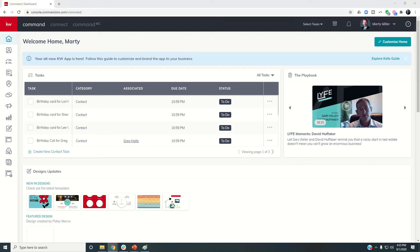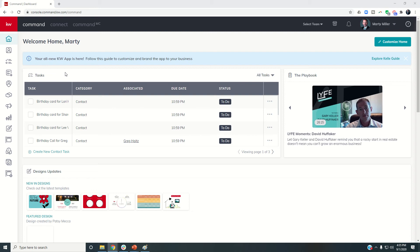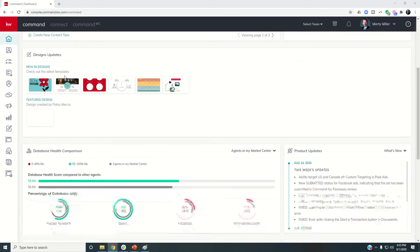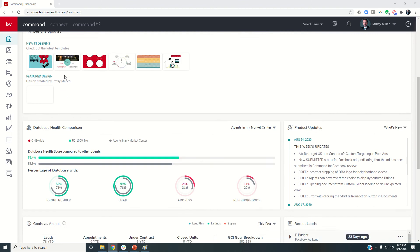Good morning Keller Williams and welcome back to the KW Command 60-day challenge, day 49. Yesterday we focused on your contact health scores. We learned about the nine things that make up that 100% health score. Now that you're aware of that on a contact-by-contact basis, you may be thinking, is there a way to see the overall picture? There is, and I want to show you how to look that up.